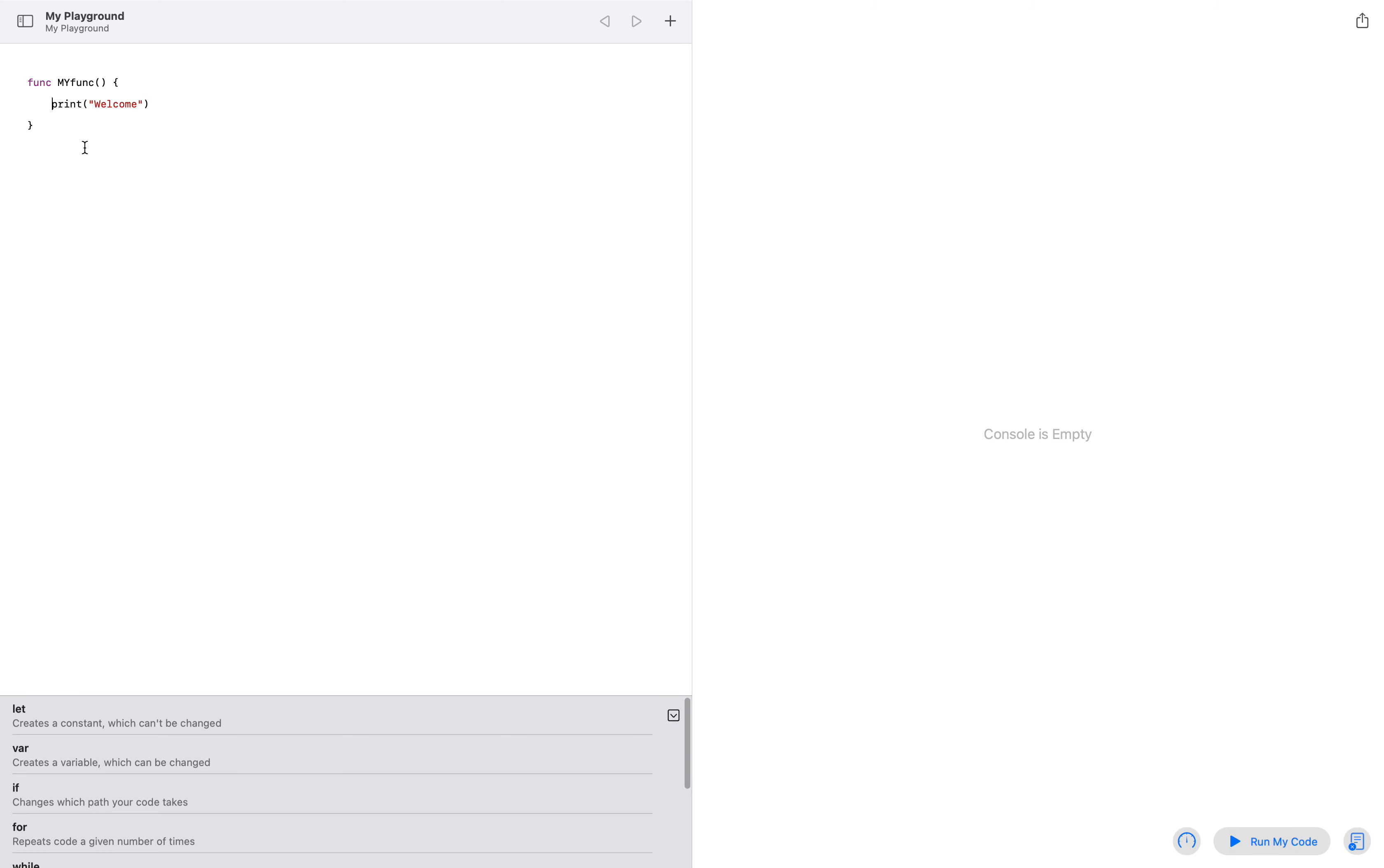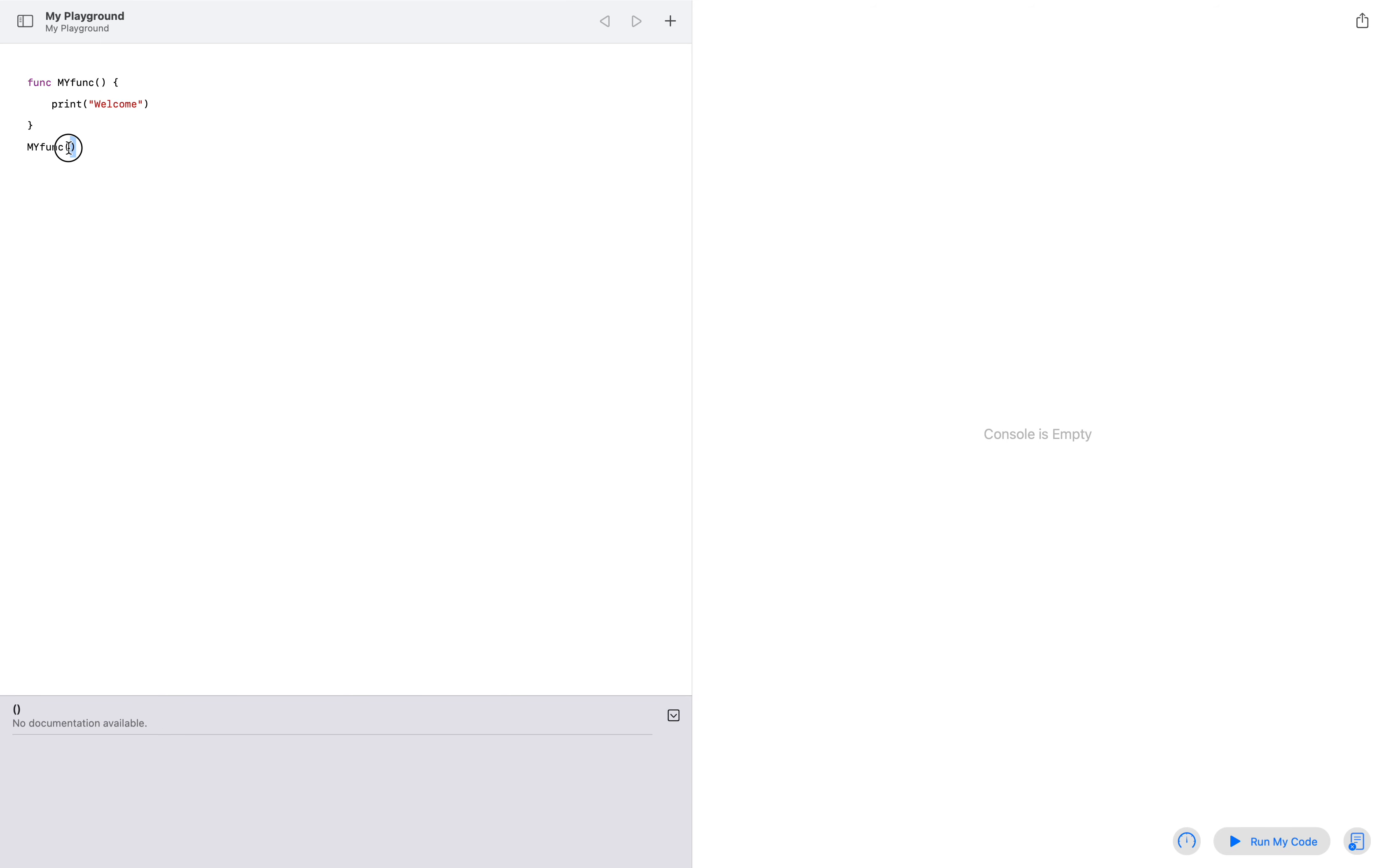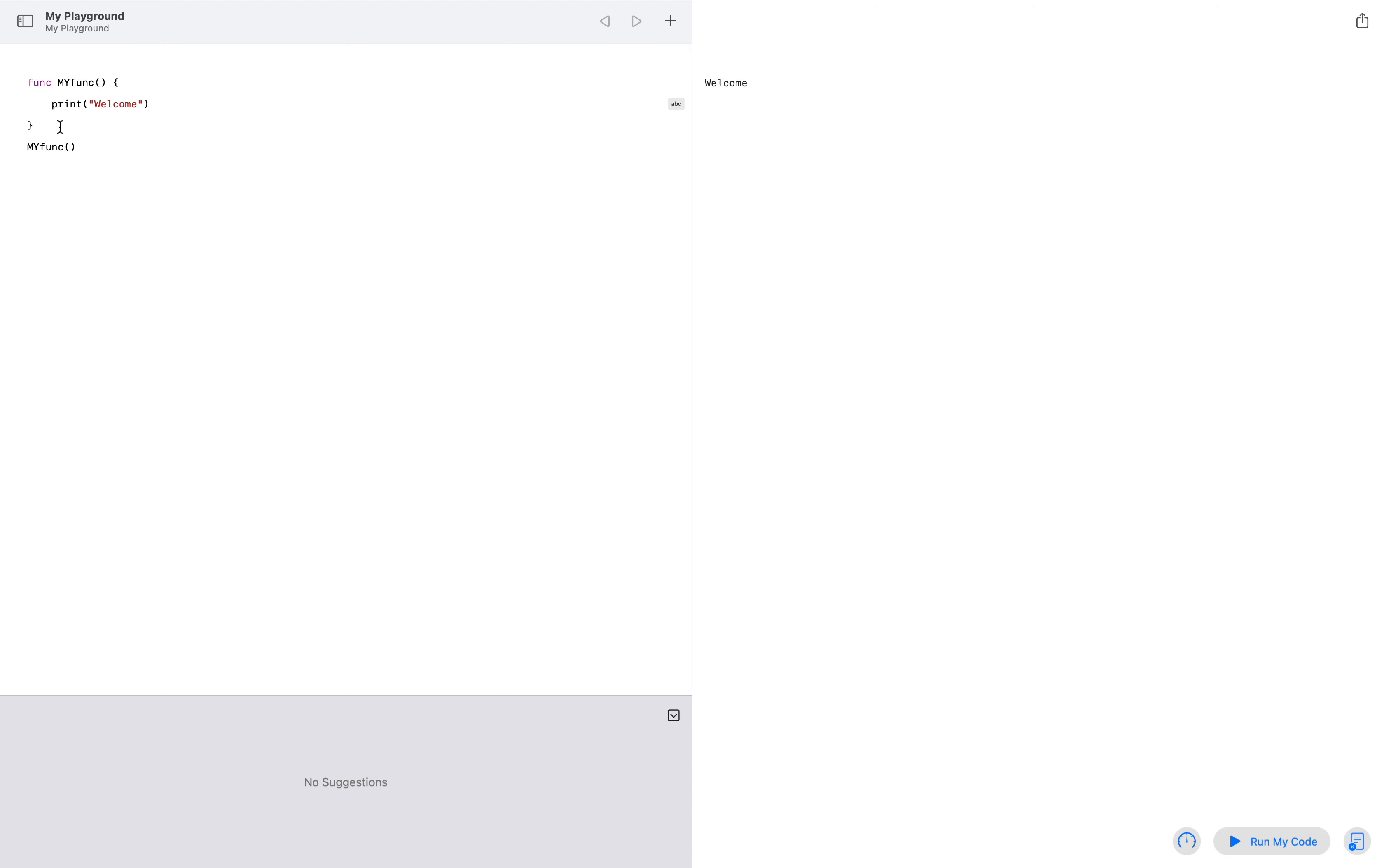So how to call that function? It's very easy. You write your function name, then open and close these rounded brackets. Now if I run my code, as you can see, 'welcome' is printing.